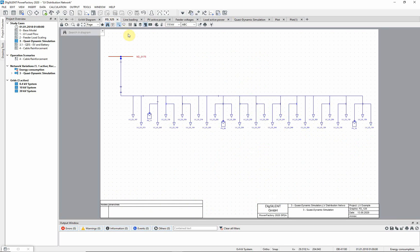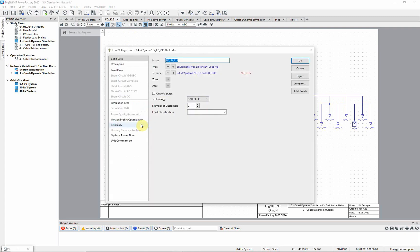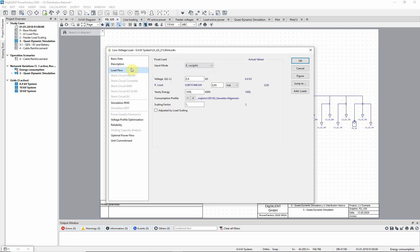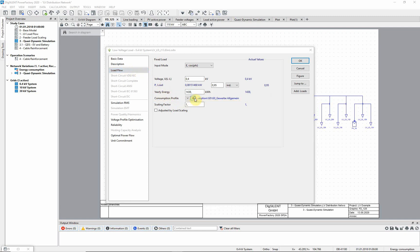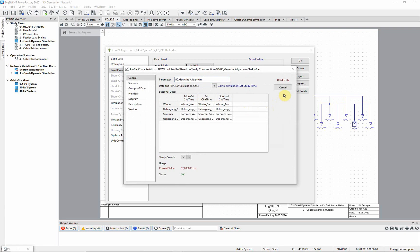This diagram shows all the loads and the PV systems connected to this feeder, schematically. Let's take a closer look at one of the LV loads. Change to the load flow page. Notice that the yearly energy consumption in kilowatt hours has been defined, and that the consumption profile has been set. Different characteristics can be defined depending on the day of the week, as well as the season.